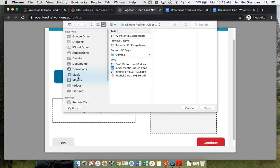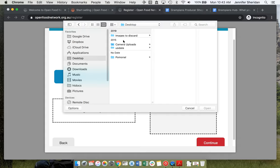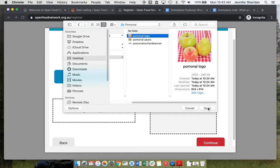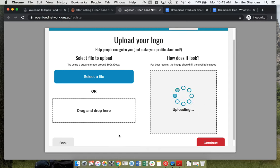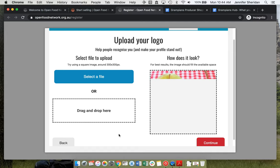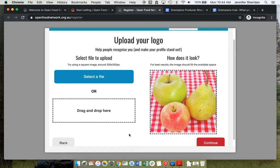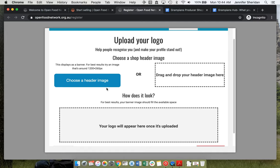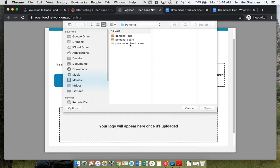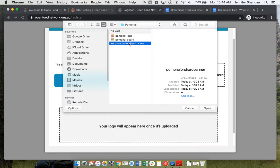They don't have a logo, but they do have an image that they like to use for Instagram. We'll add that. Looks good. Now we'll add a header image, which displays as the banner across the top of the shop.